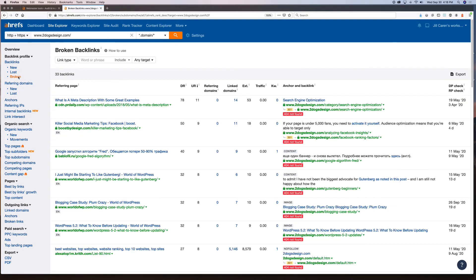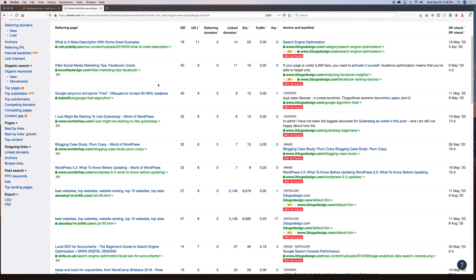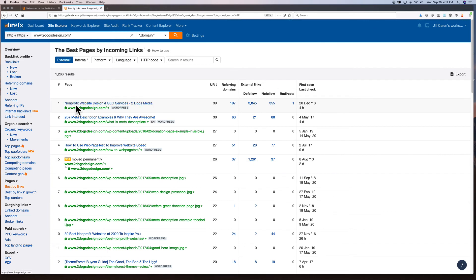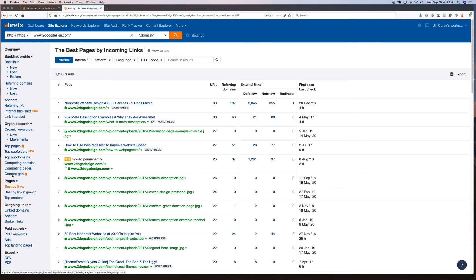You can also see your broken backlinks, which is really important — it should be one of the first things you check. Broken backlinks are bad and usually happen because you didn't set up a 301 redirect, changed your URL, or deleted a post. If you have broken backlinks from high domain authority sites, you want to address that ASAP. Under Pages, I can see best by links — my homepage is my most linked page, and my meta descriptions blog post is my second most linked article with 63 referring domains.